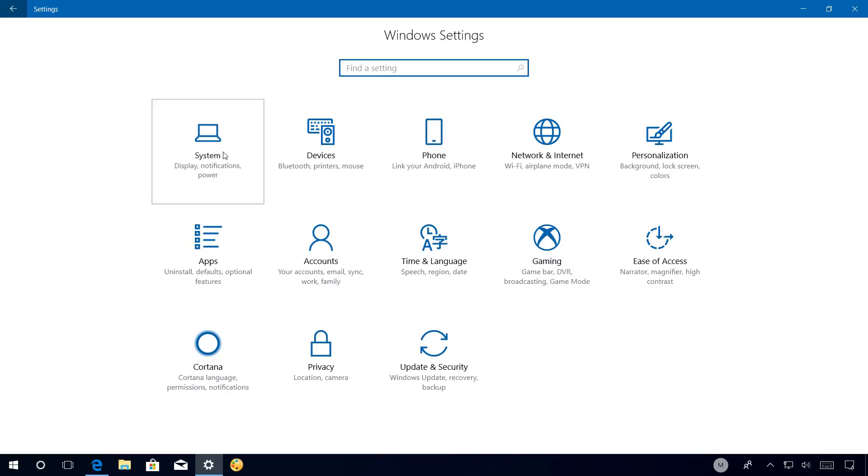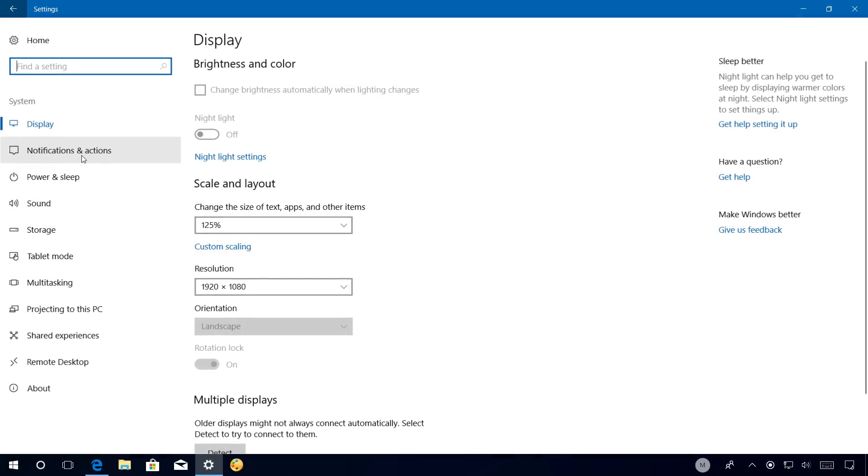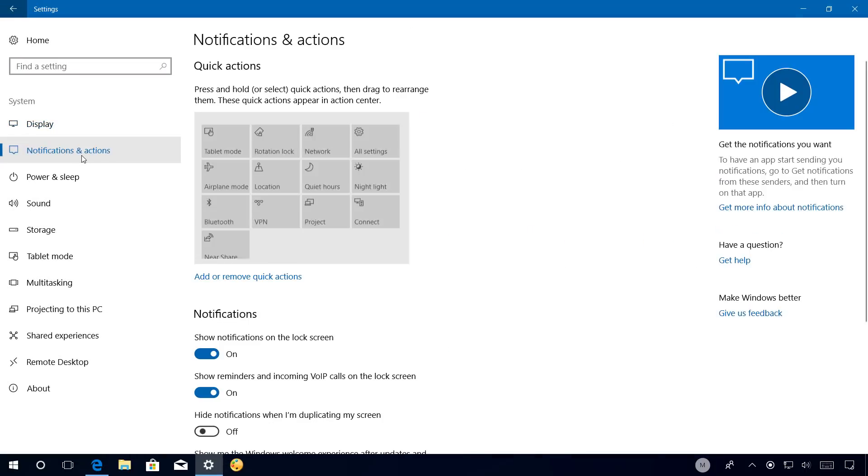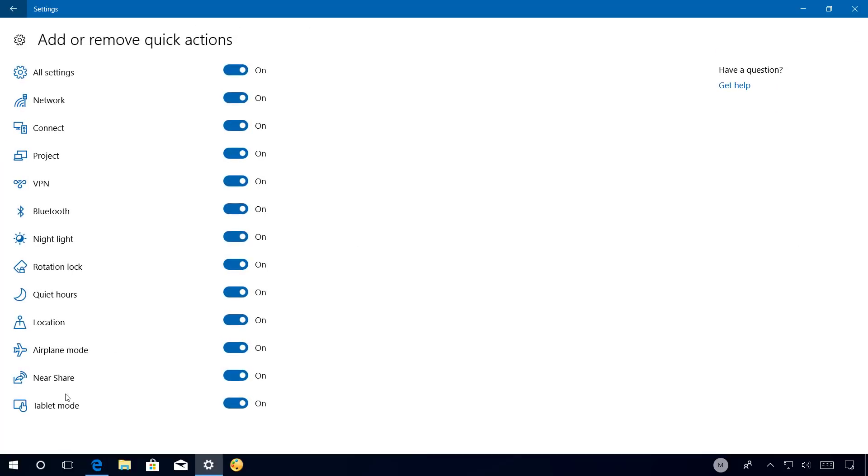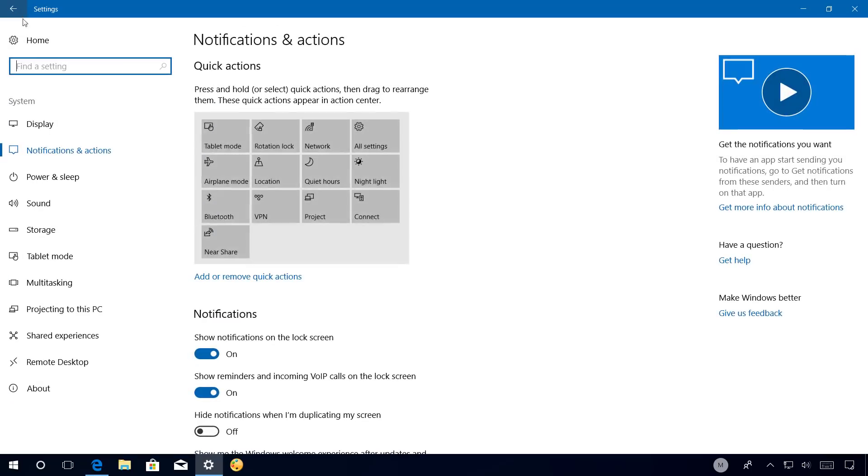Now let's have a closer look at improvements on the Settings app for Windows 10 build 17035. On System, Notifications and actions, now you can add and remove the Near Share button and you can do that by clicking the add or remove quick actions link. And right here at the bottom you will see the new option which you can turn on and off.